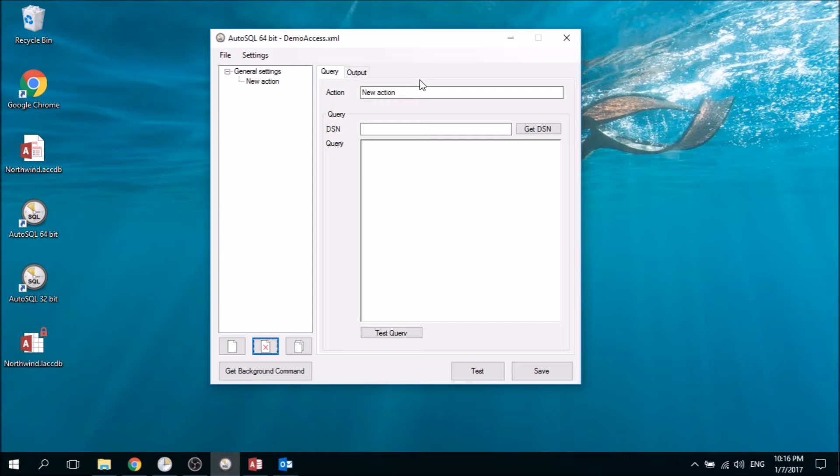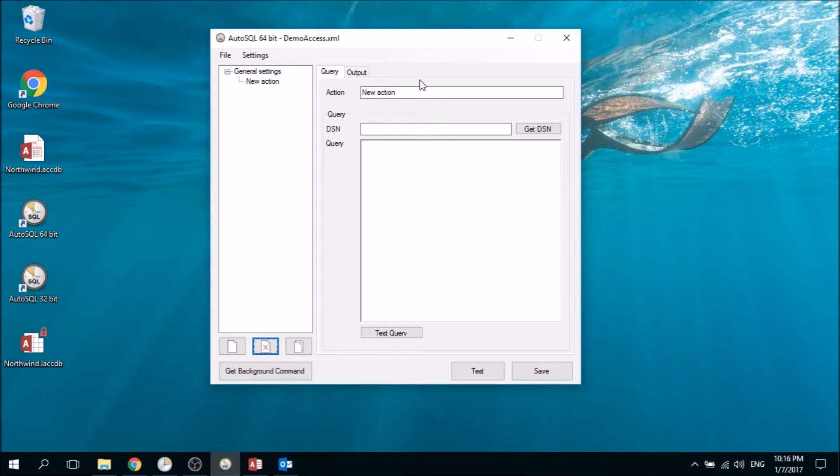Welcome to this video about how to schedule an Access query, export it to Excel, and send an email about the results.